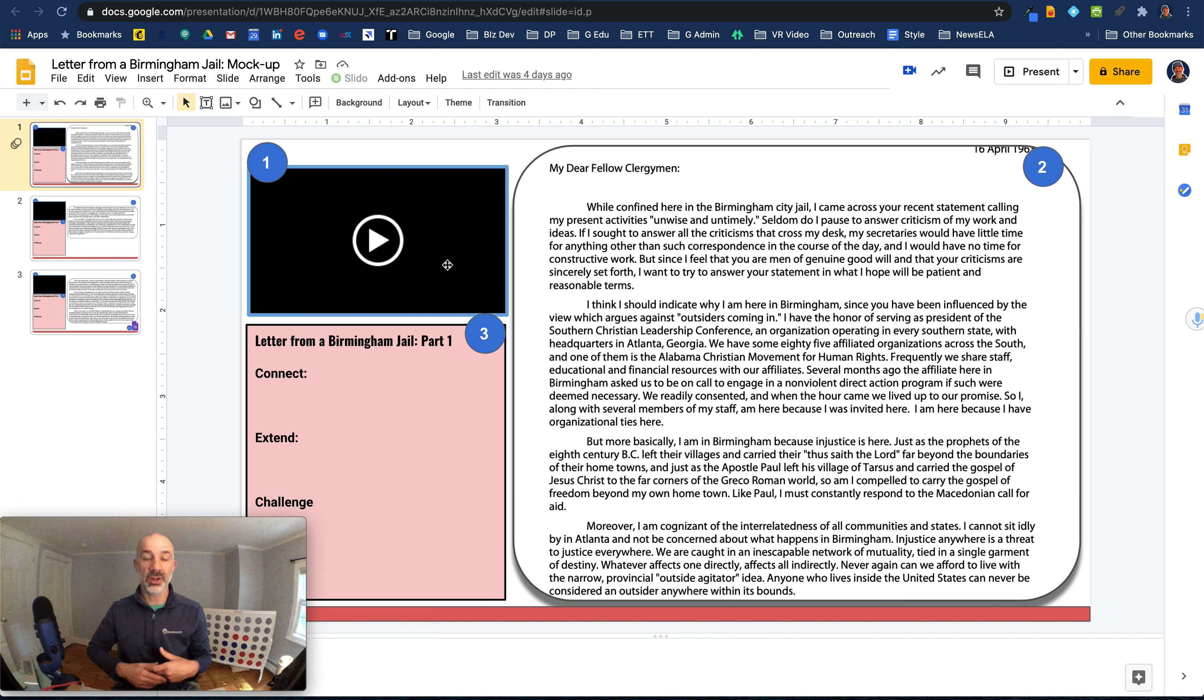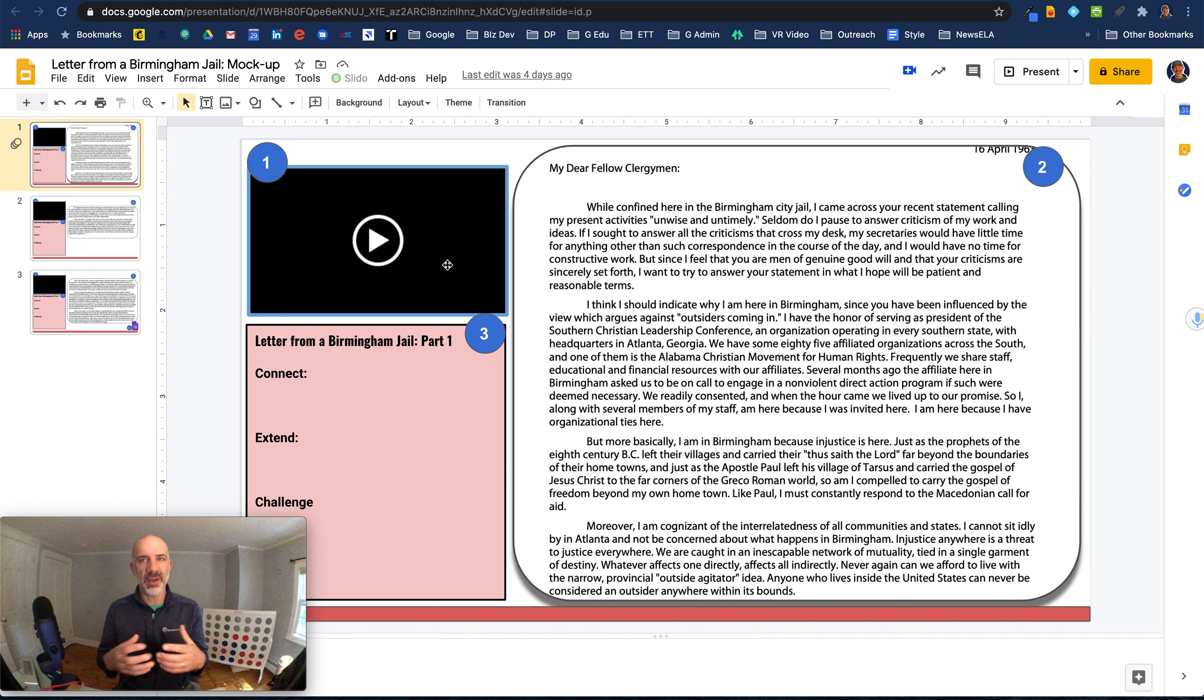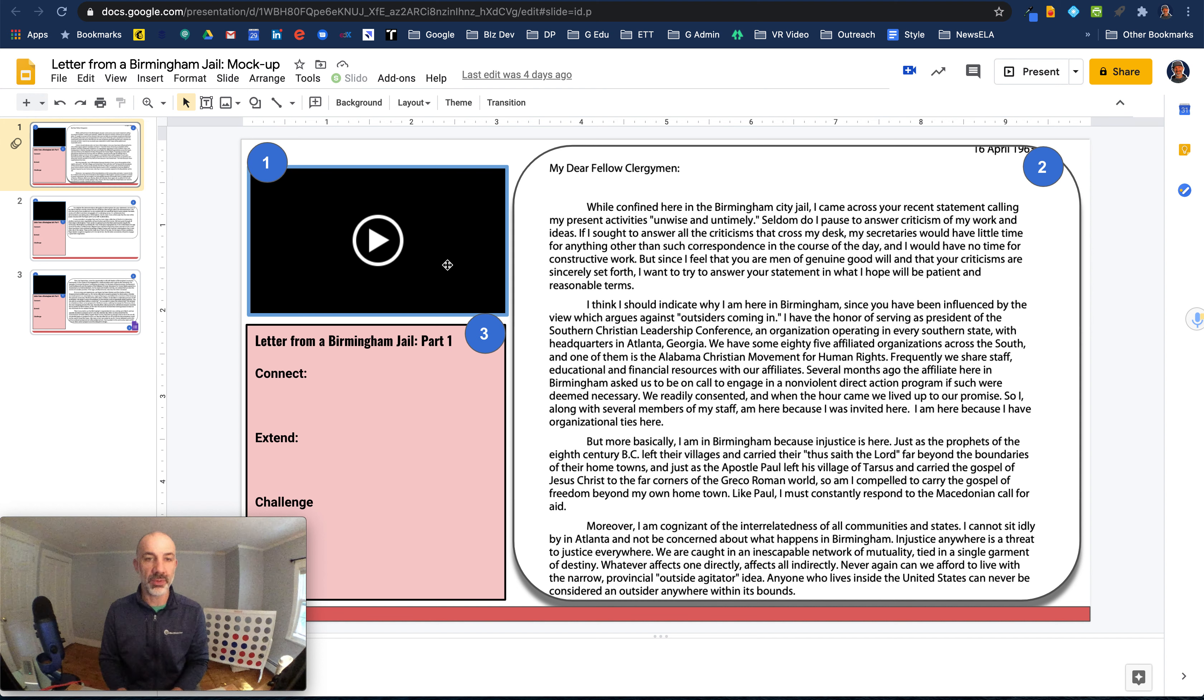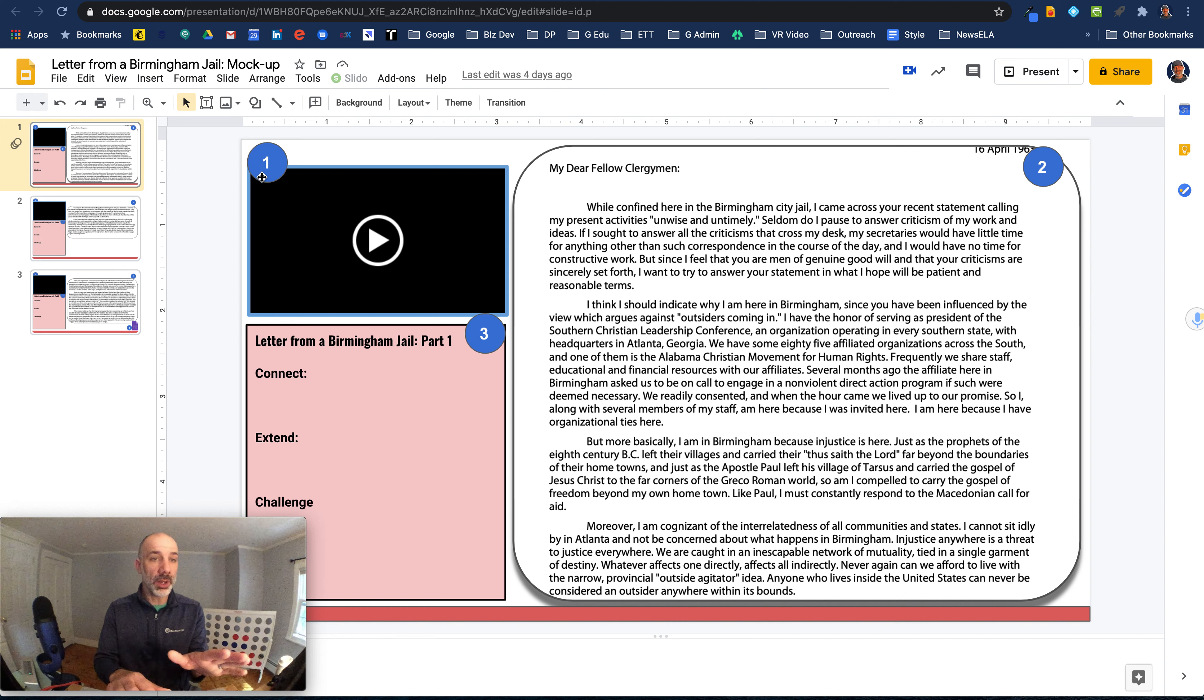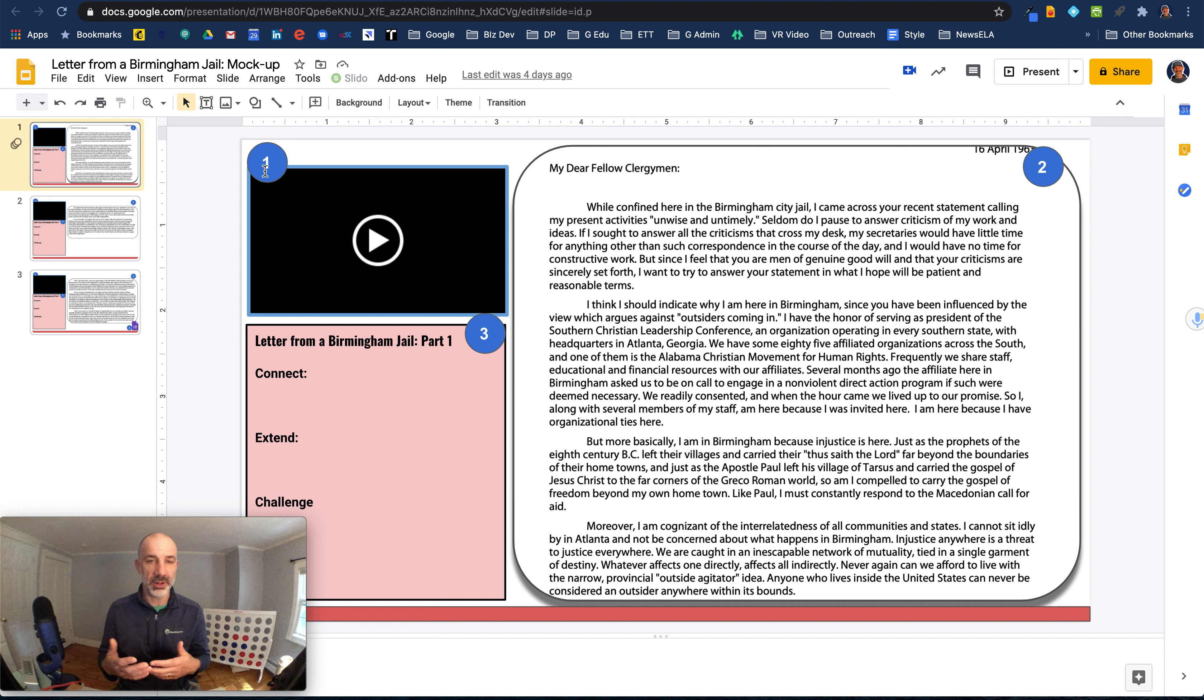maybe clarify some vocabulary, or even give the kids a kind of a frame or a reference or a context for what I want them to be thinking about as they're working through that reading. So part one up here would be to engage with the video. That's my front-facing video, and I'll show you how to do that.